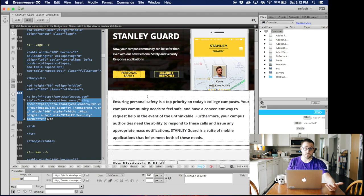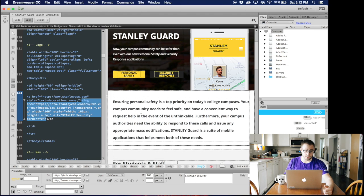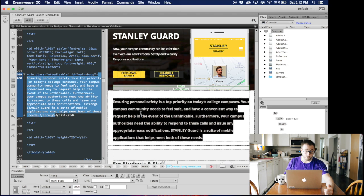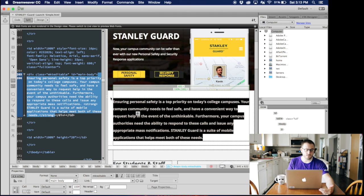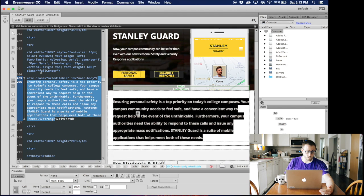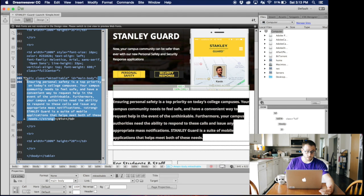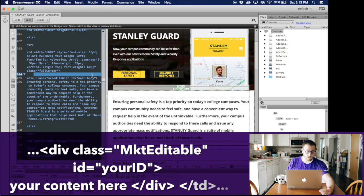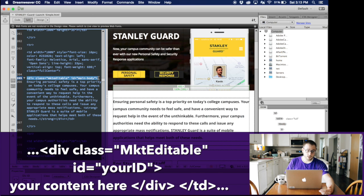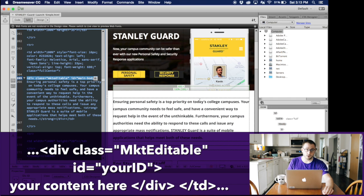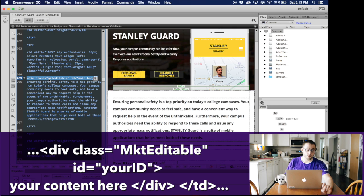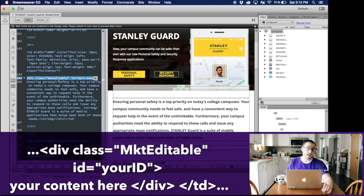So getting back to what you actually need to do once you have the template is you need to add what's called a div tag to every cell. When I select in all this text, if I wanted to rewrite it or do whatever, I could do that just by typing on it. But what I need to add in the cell is this bit of code here. So you see here a row in HTML is the TD, and that's where this Ensuring Personal Safety paragraph is living. So before we get to that text, what I need to type into the HTML is div, and then class equals – and this is very important to put it in quotes and get this right – is MKT editable.